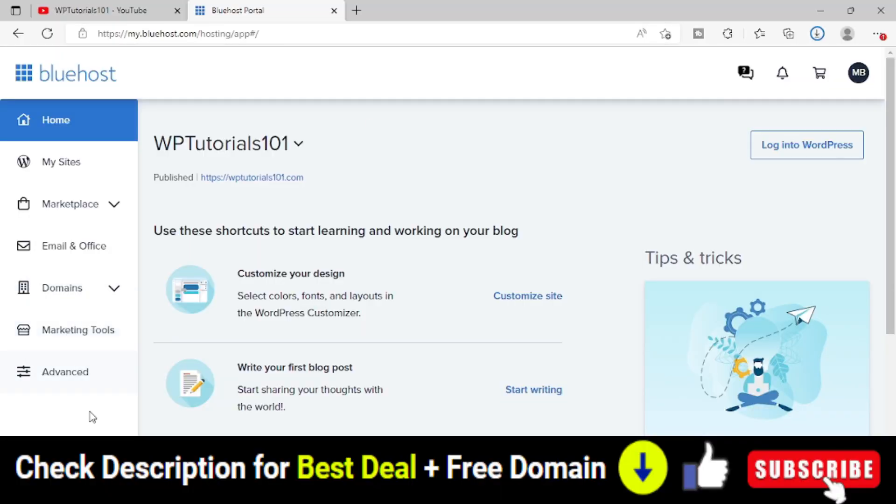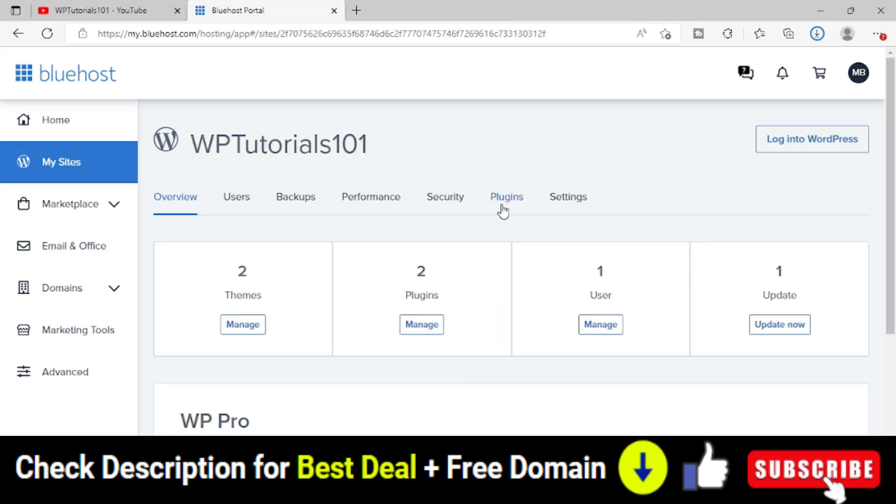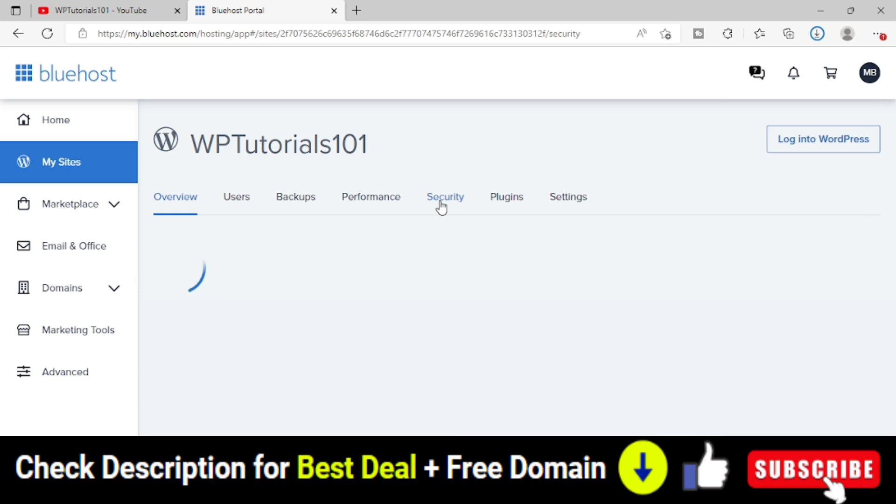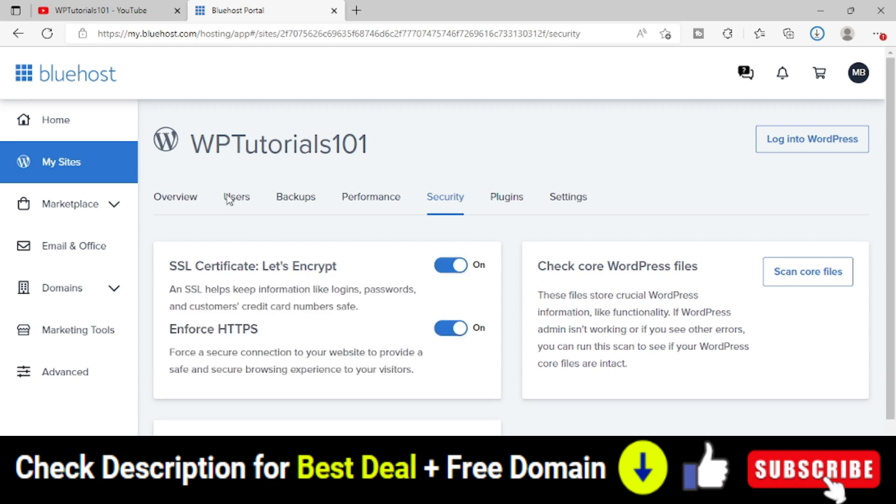This is the Bluehost web hosting area. I will click on My Sites, then click on the Manage Site page. In the Security area, I will see that an SSL certificate Let's Encrypt is automatically installed. If it is on and your WordPress is still not working, you can deactivate it and try to install the SSL certificate manually.